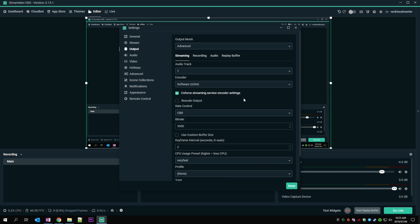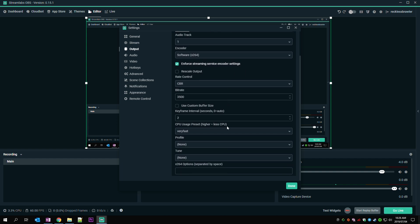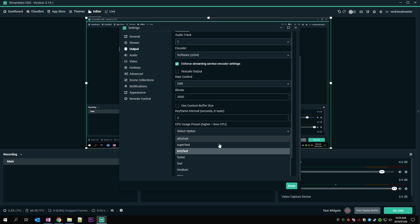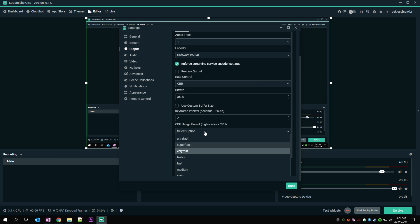One final OBS trick is to change the encoder preset. This is essentially the amount of time the CPU spends on each frame. Faster is better because the CPU doesn't spend as much time on all the details. The faster you set the encoder preset, the less load there is on your CPU. Because it doesn't spend as much time on the details though, you might see some weird pixelation on your screen if you have a lot of movement going on. So don't set it too fast. I've changed my preset to very fast and I've seen a massive decrease in CPU usage with no noticeable loss of quality.